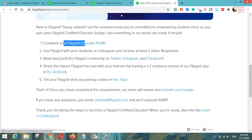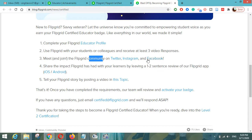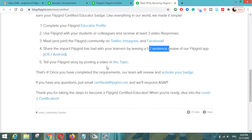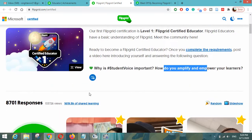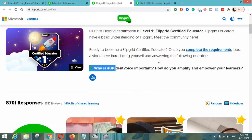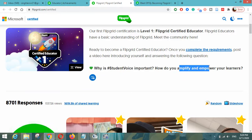Once you have completed your profile, received three video responses, joined the community on Twitter, Instagram, and Facebook, and reviewed the Flipgrid app with one-to-two sentences, you then click the button which takes you to the submission page. Click the plus button to give your video response about why student voice is important and how you are going to amplify and empower your learners.